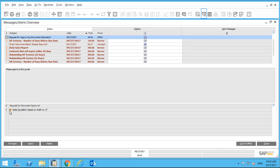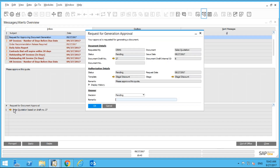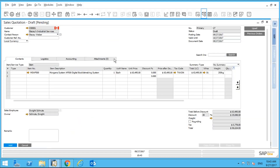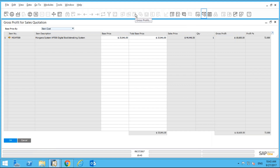The document is in draft — draft number 27. Drilling into the draft, I can see it was requested by user CRM1, the document type is a quotation, and the current status is Pending. I can drill into the quote itself and see that this user is giving a 30% discount on this item. I check the gross profit calculator and see the gross profit percentage is 72%, which is not bad.